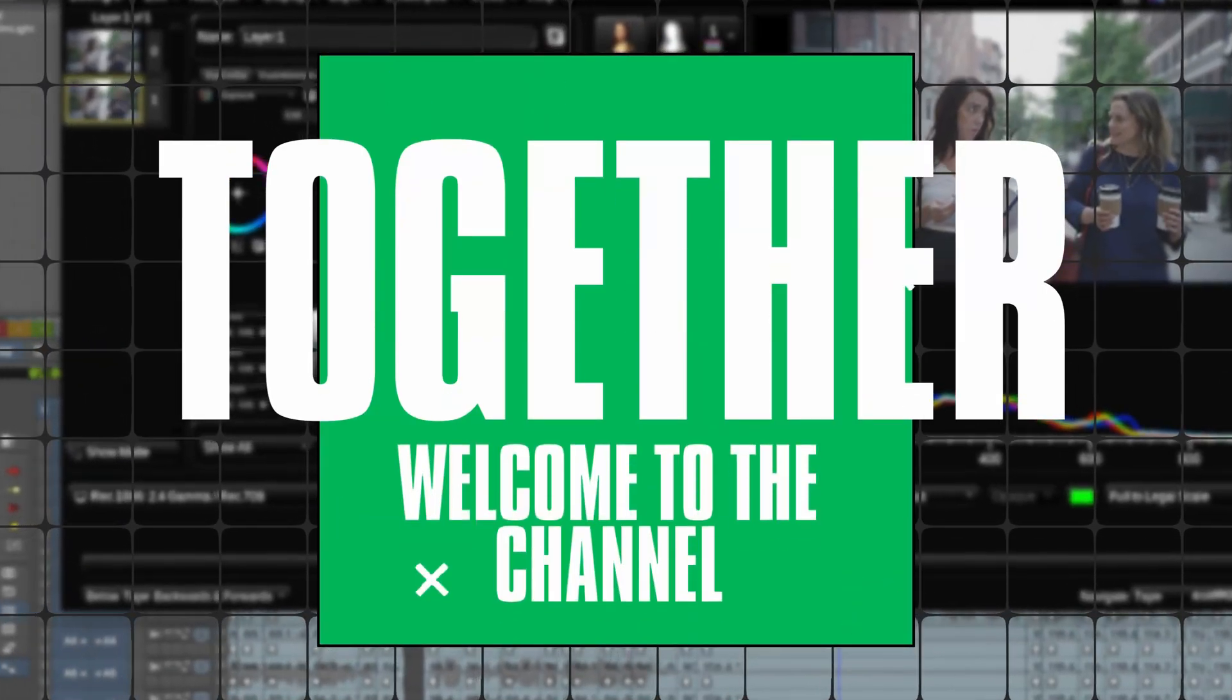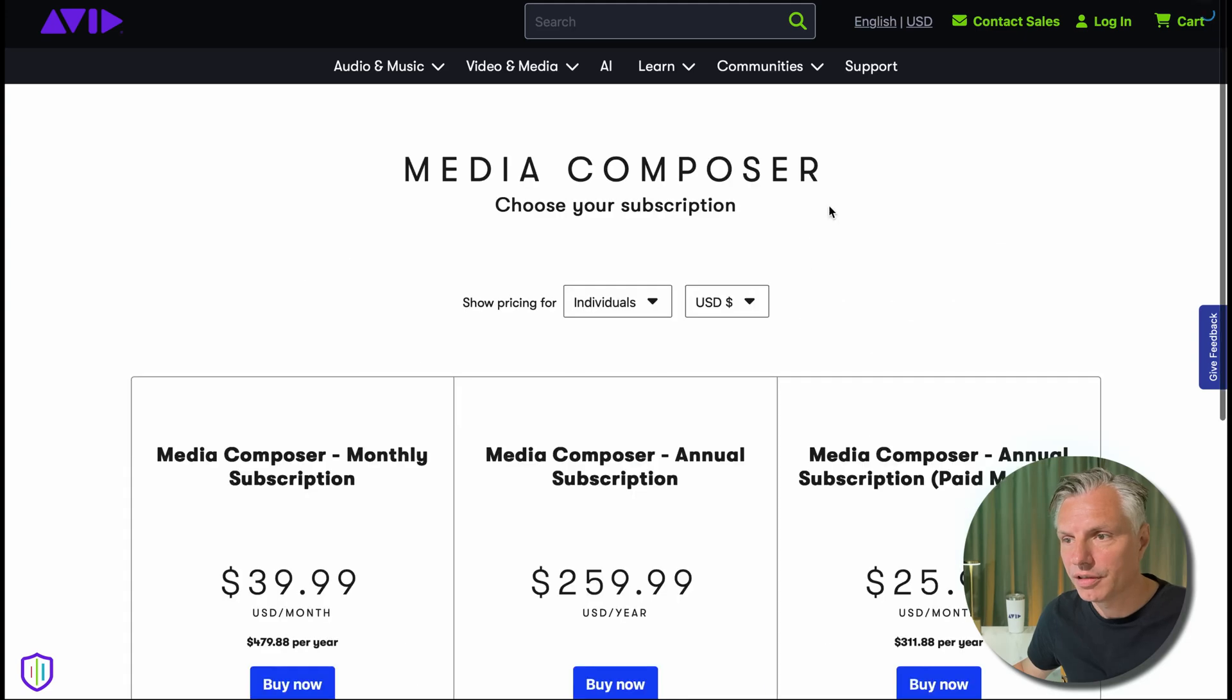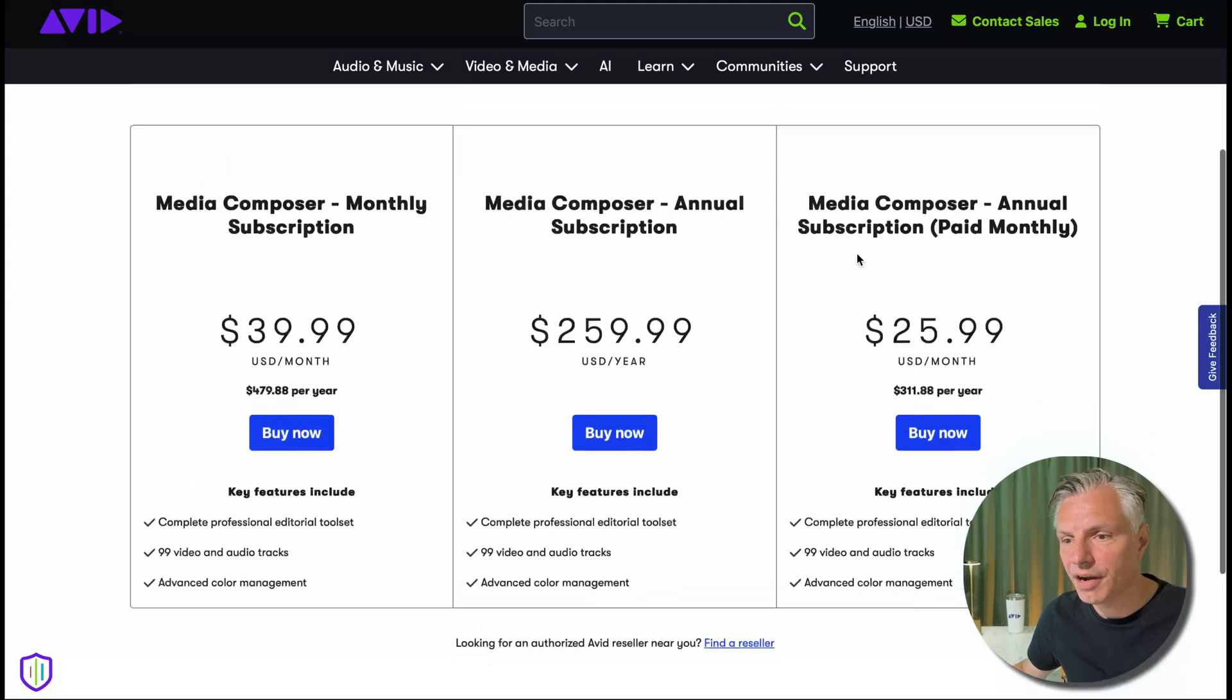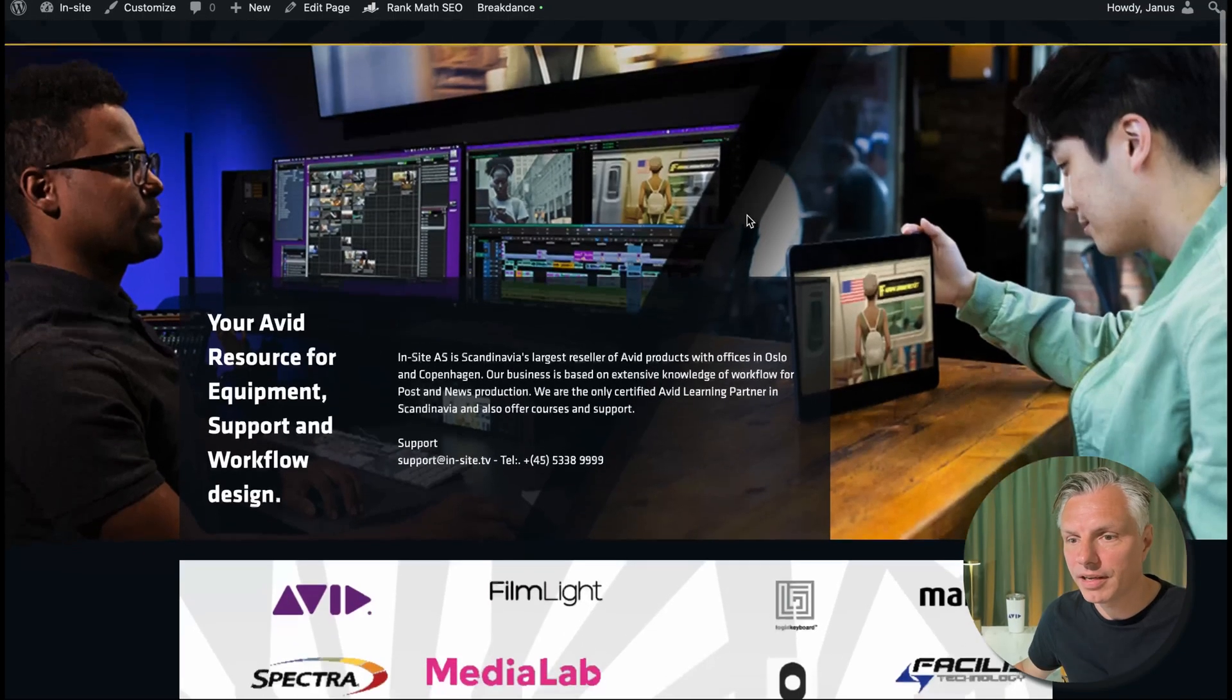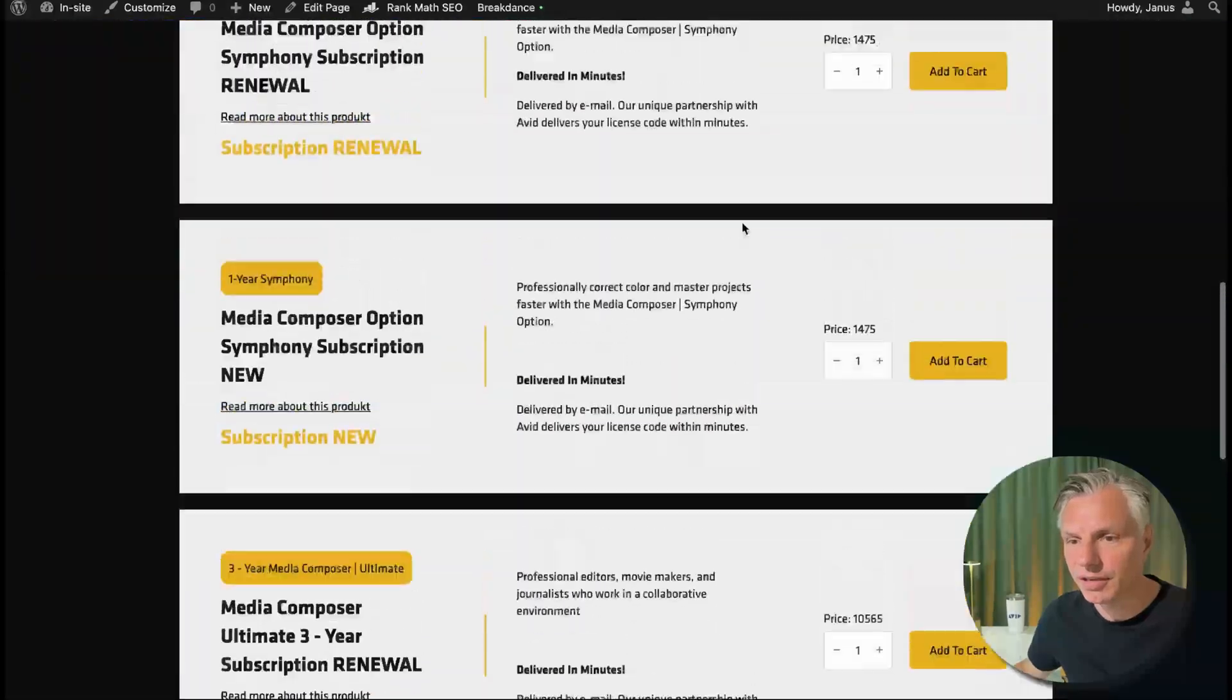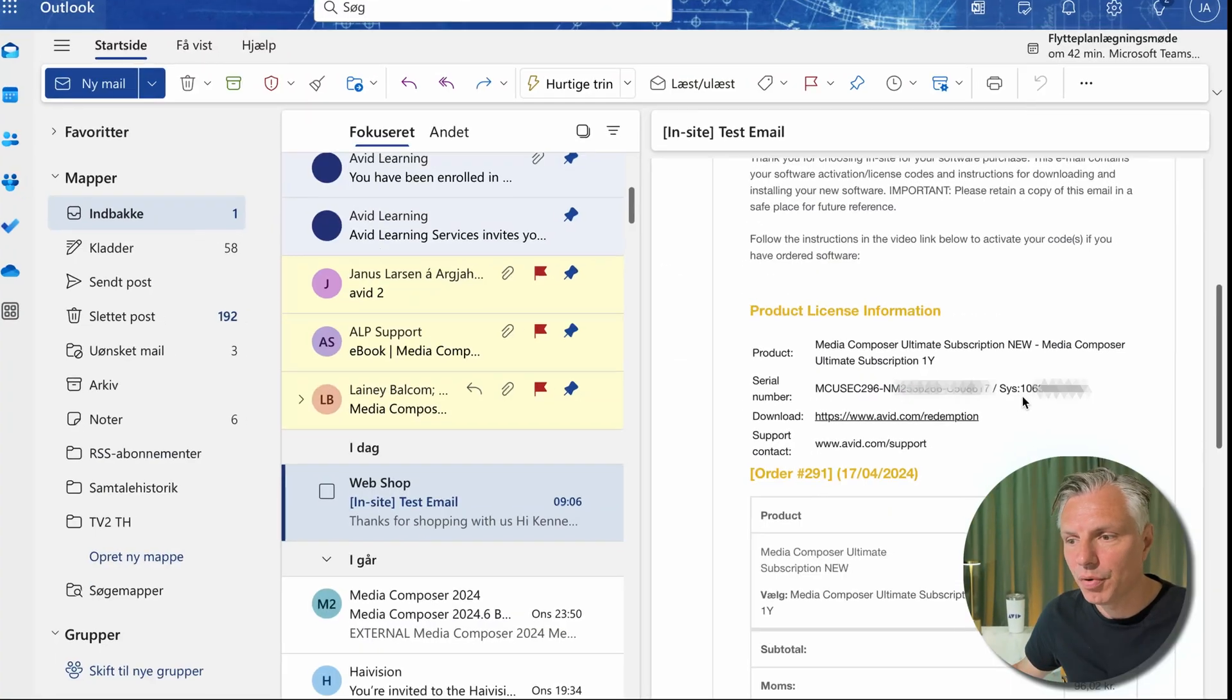So you've been on the Avid website looking for a Media Composer, you press buy and you figure out which version you want, or you've been at your reseller's website, found the Media Composer that you need, bought it.